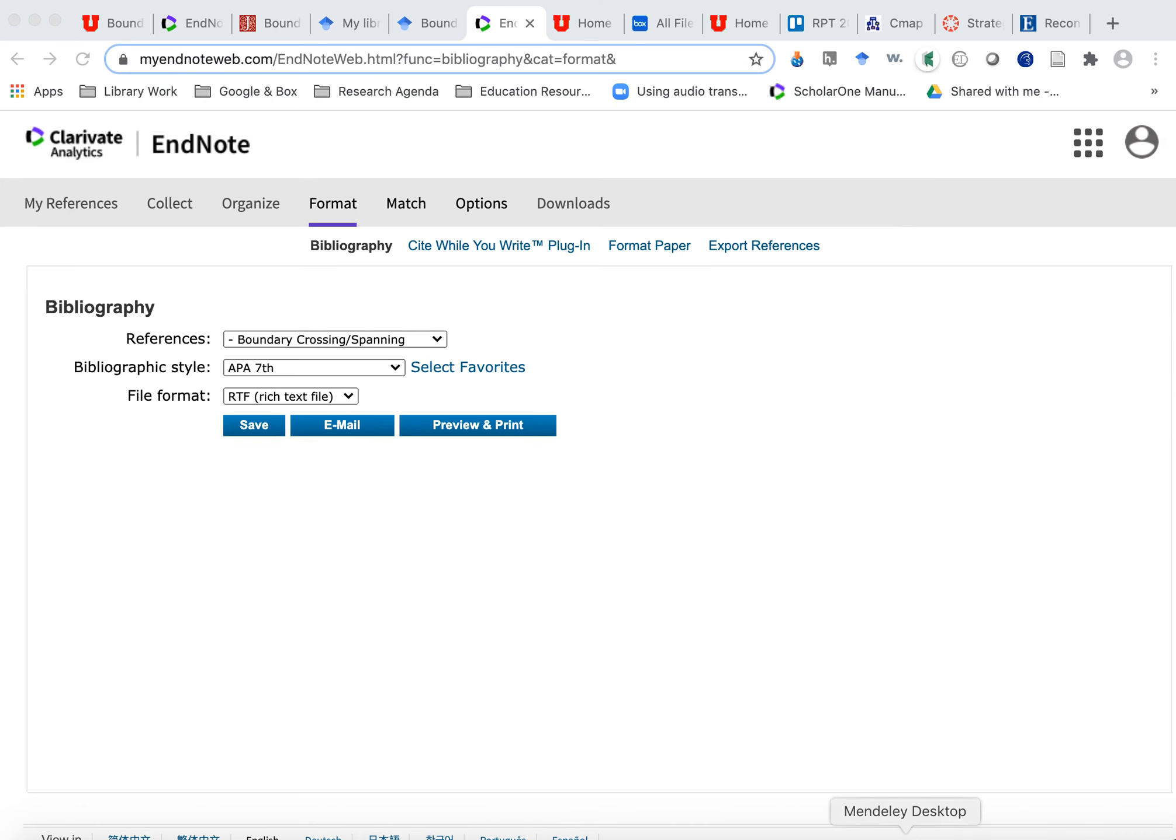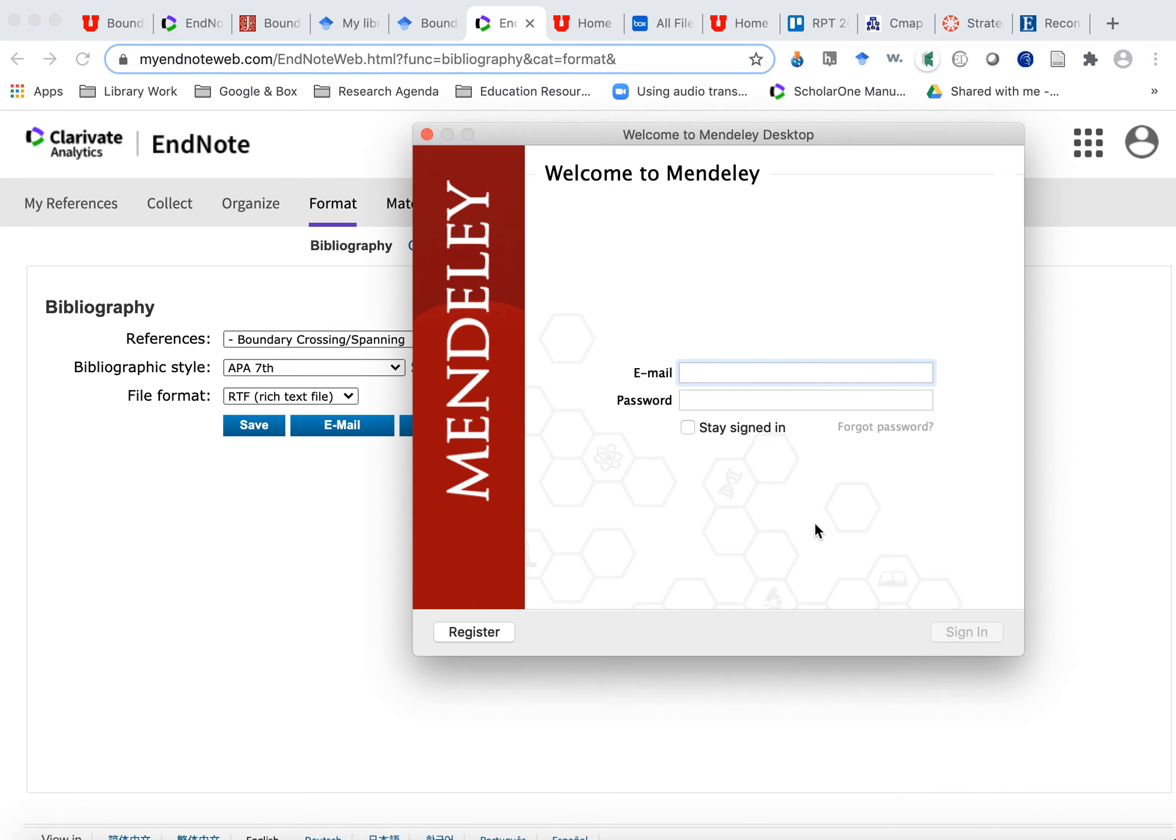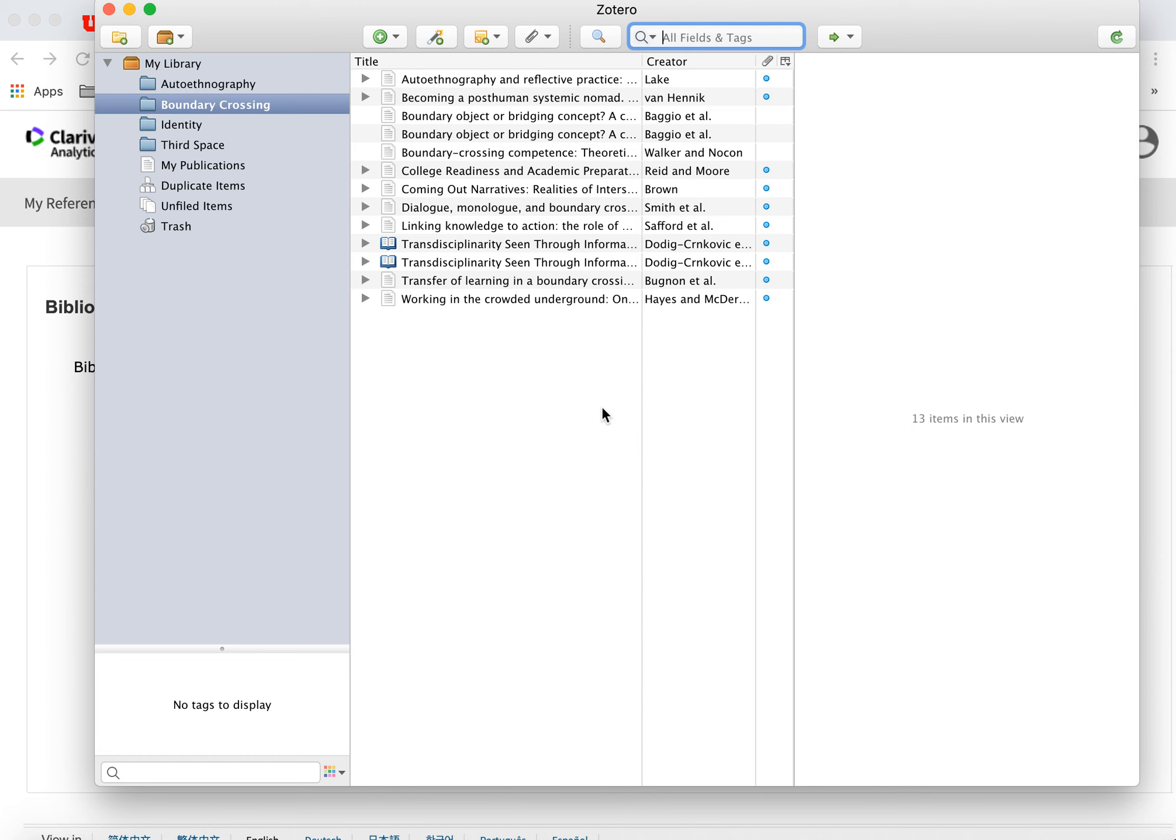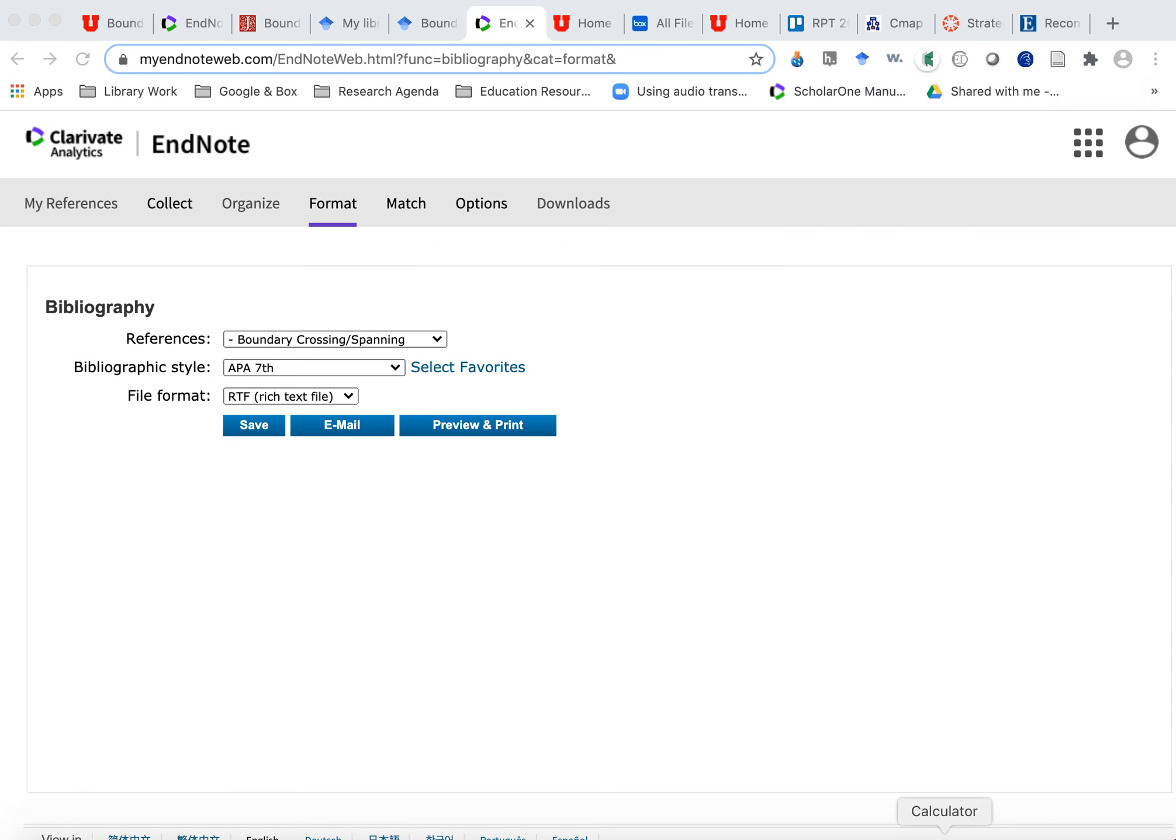The third product is called Mendeley. And I'm not going to open it. I can't remember my password right now. And I thought I was already logged in. But I guess I'm not. So I won't show you that one. But that one intersects with the science databases, Web of Science, Scopus, PubMed really well.